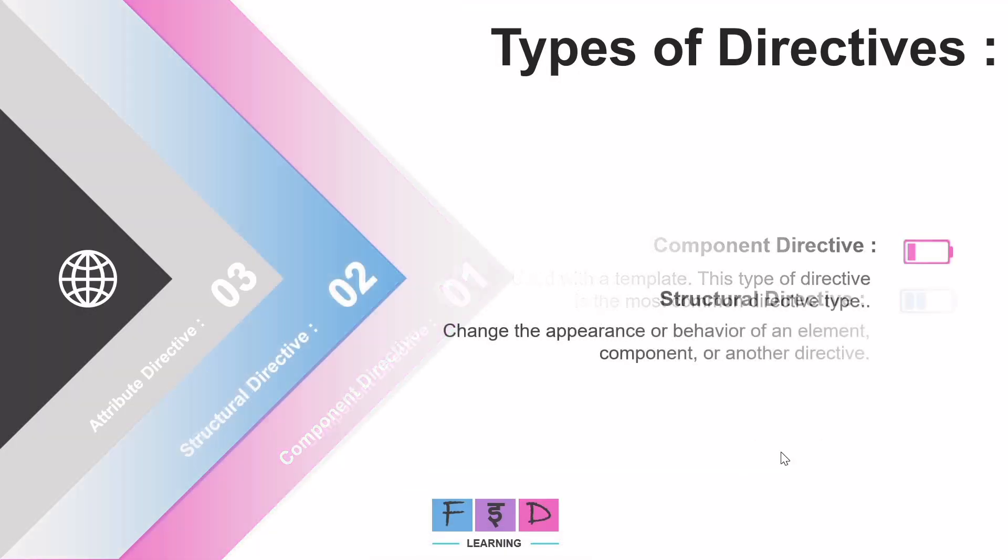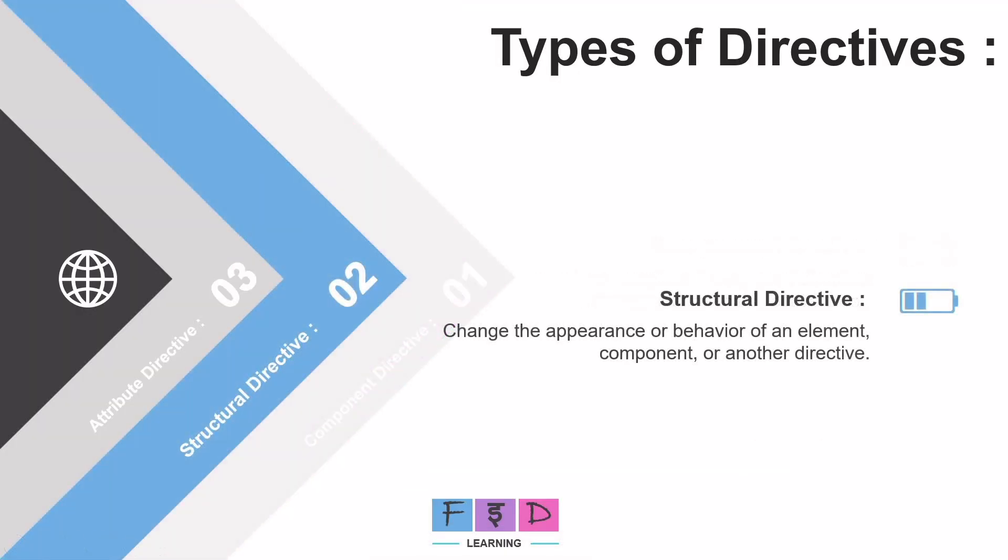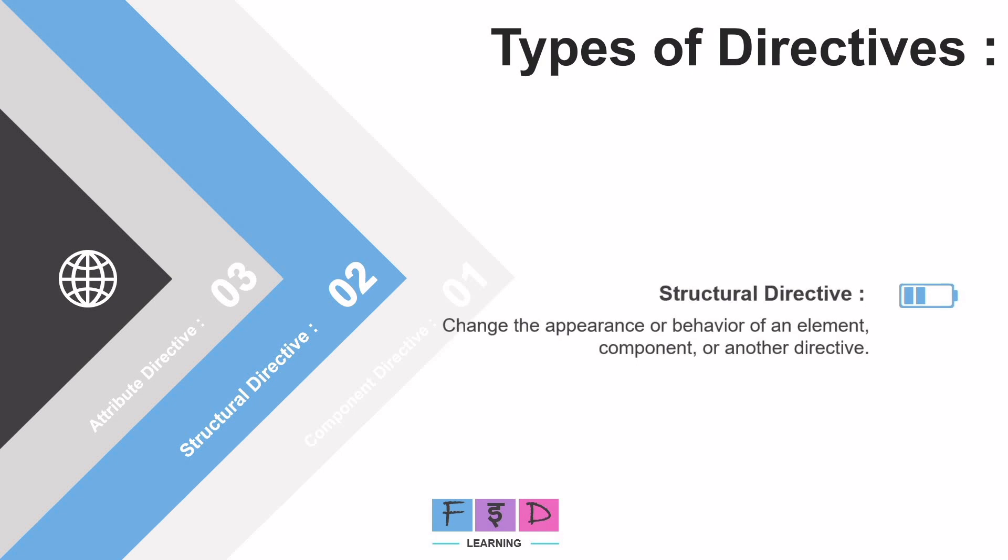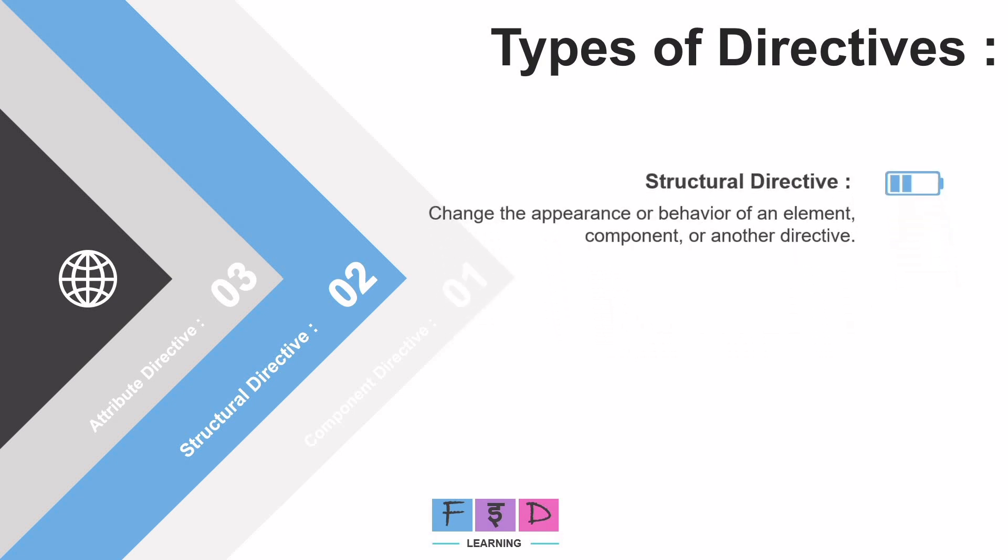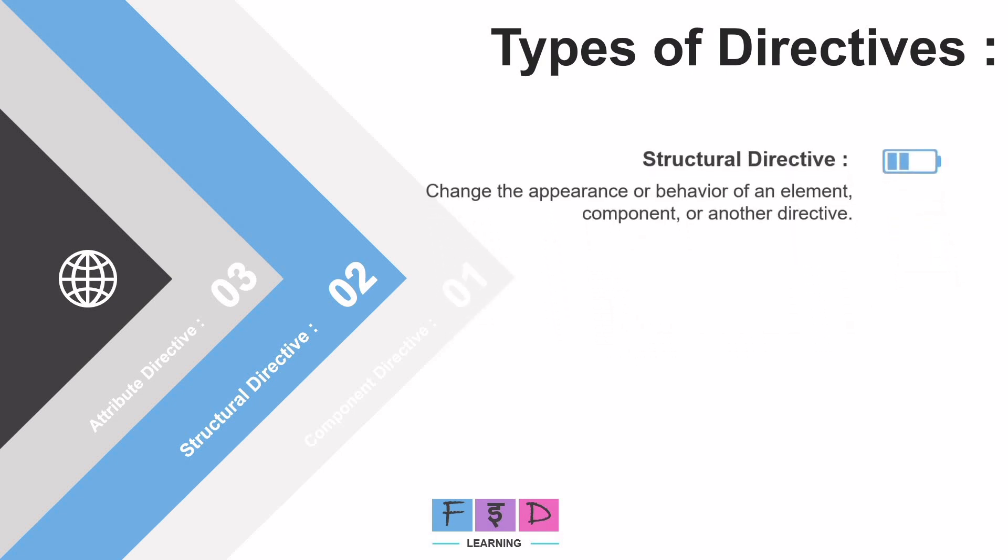Now let's move on to the second type of directive, structural directive. This directive modifies the structure of the DOM - DOM means Document Object Model. And this structural directive can alter the behavior of elements, components, and other directives. Examples of structural directives include: